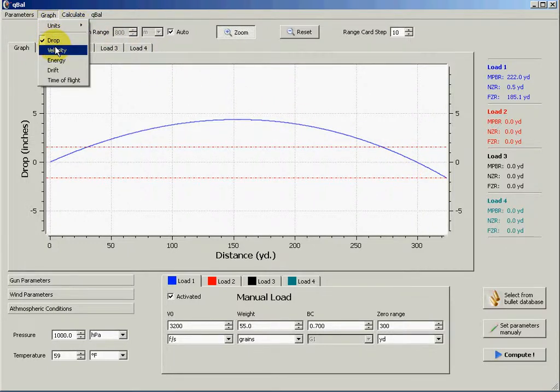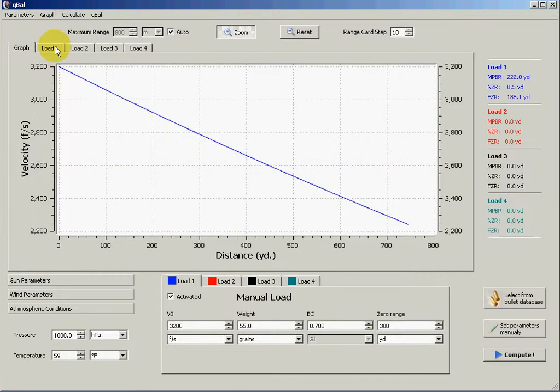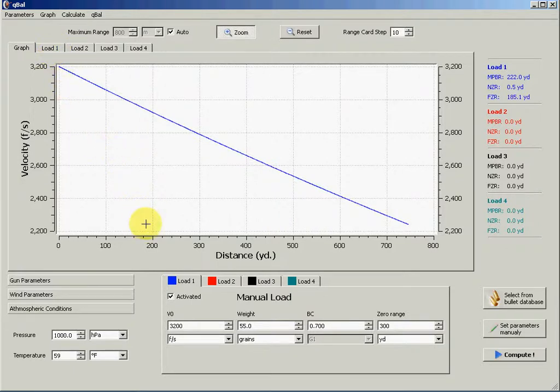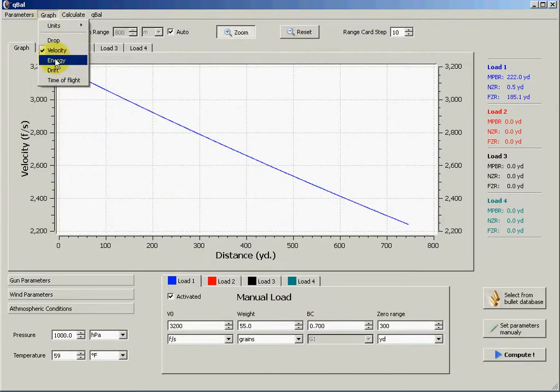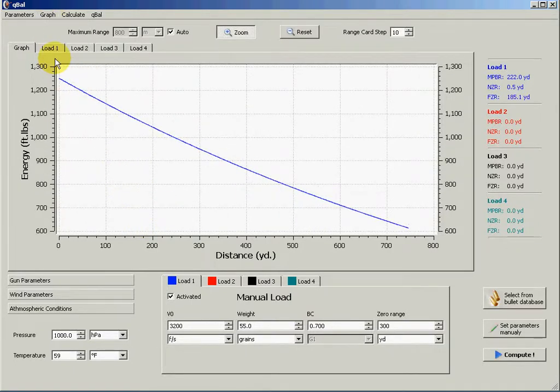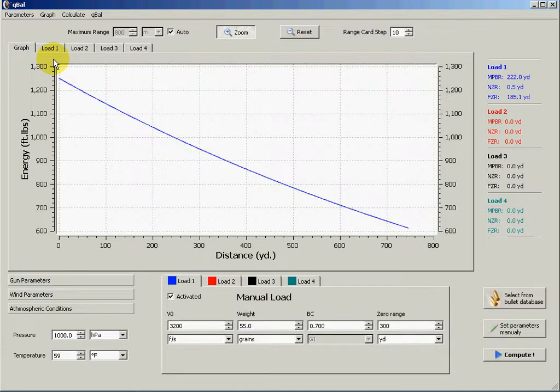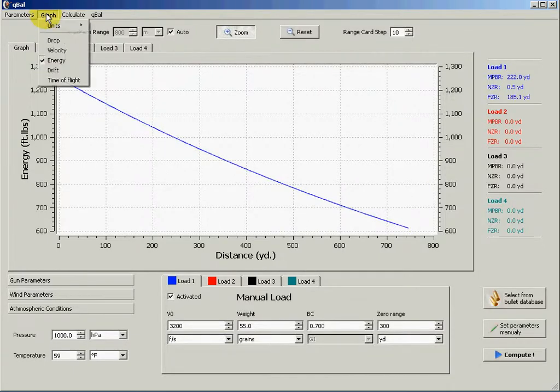And then you can ask for the remaining velocity of the bullet as a function of distance, energy of the bullet as a function of distance, the drift.